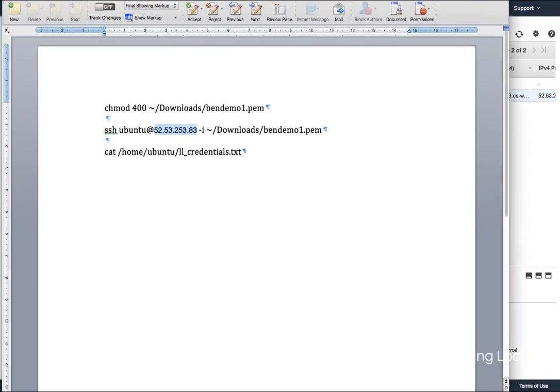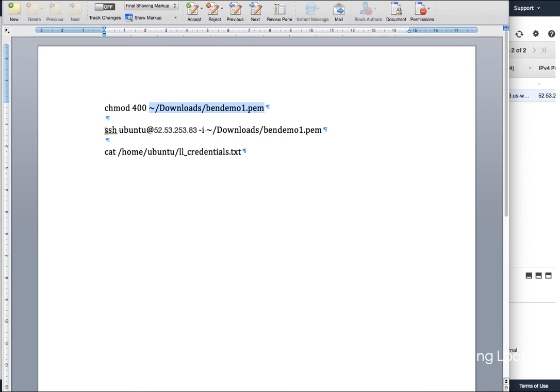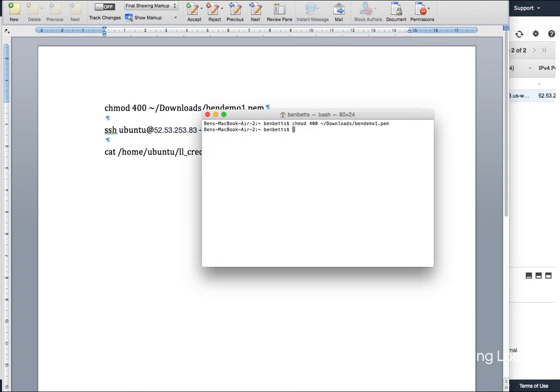And what I'm going to do is SSH ubuntu at IP dash I and then find the location of that file again. If you found it in the first place, you can just copy and paste it from above. So I take this, go back over to my terminal. In we go.